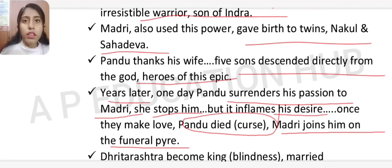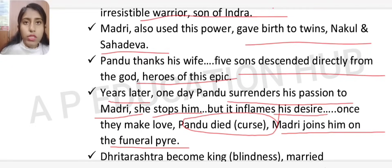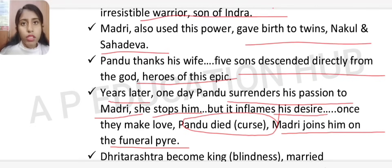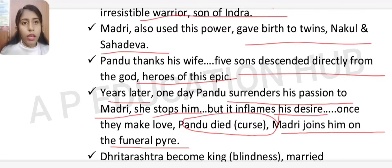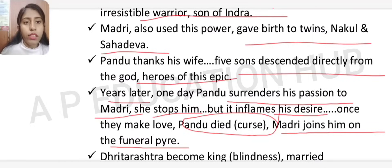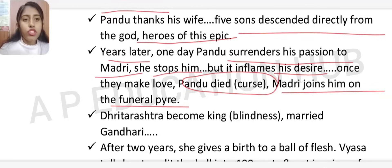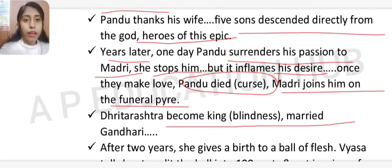Pandu died because of the curse of the Brahman priest who had been disguised as a gazelle. Madri, out of loyalty to her king, also joined him on the funeral pyre. After Pandu's death, Dhritarashtra became king of Hastinapur.